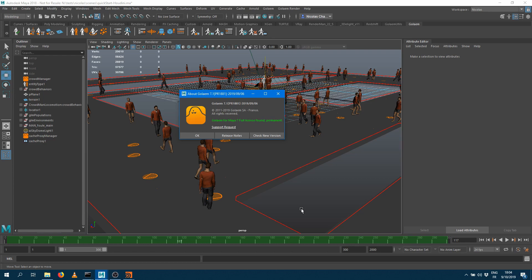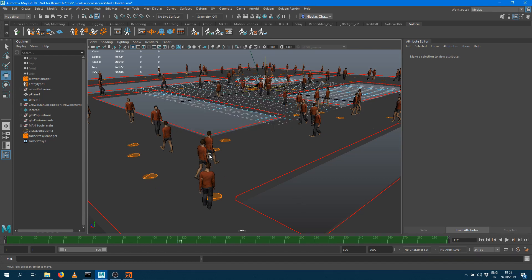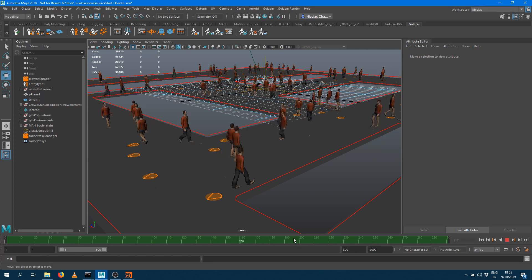Here I'm running Golem 7.1 within Maya and I just took one of the character pack scenes we had, which is called the locomotion, and just exported it as a simulation cache.